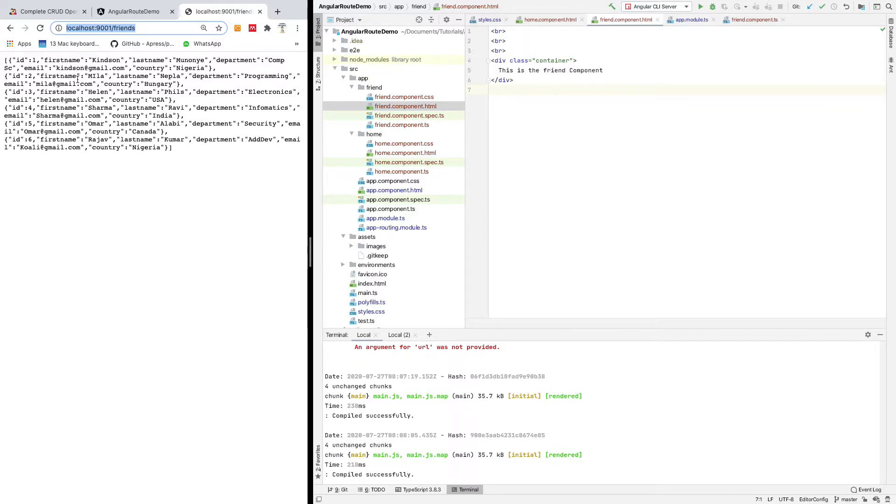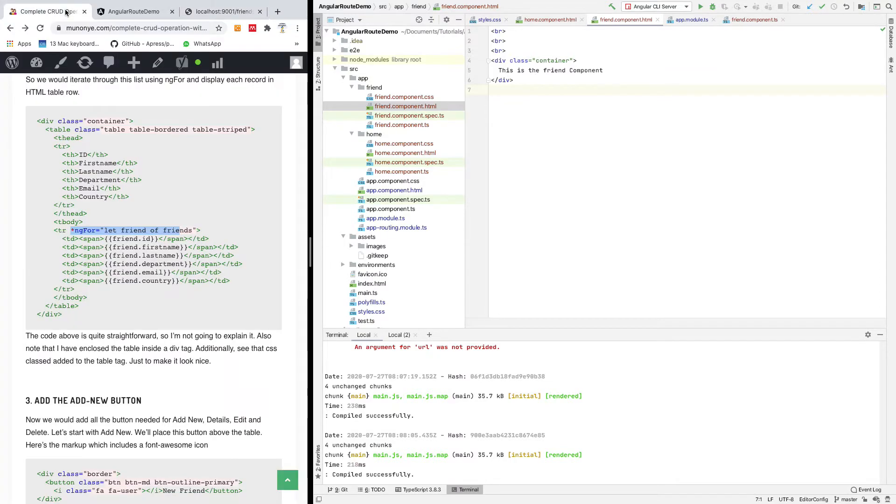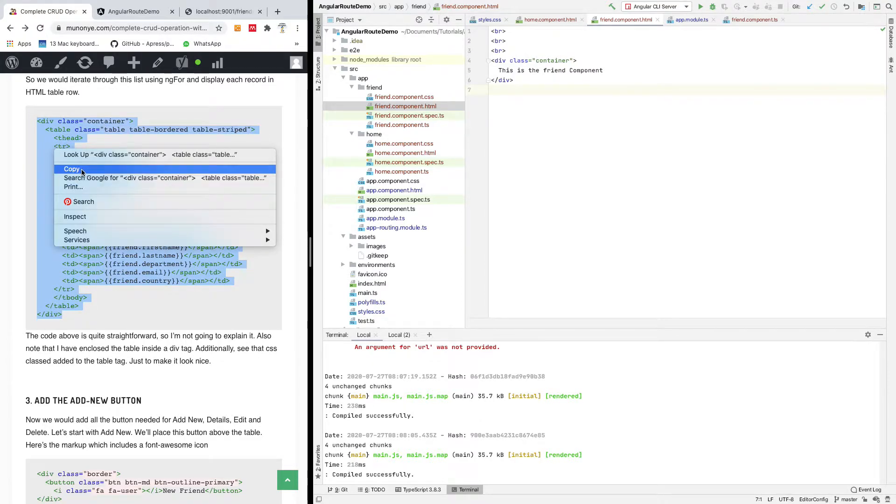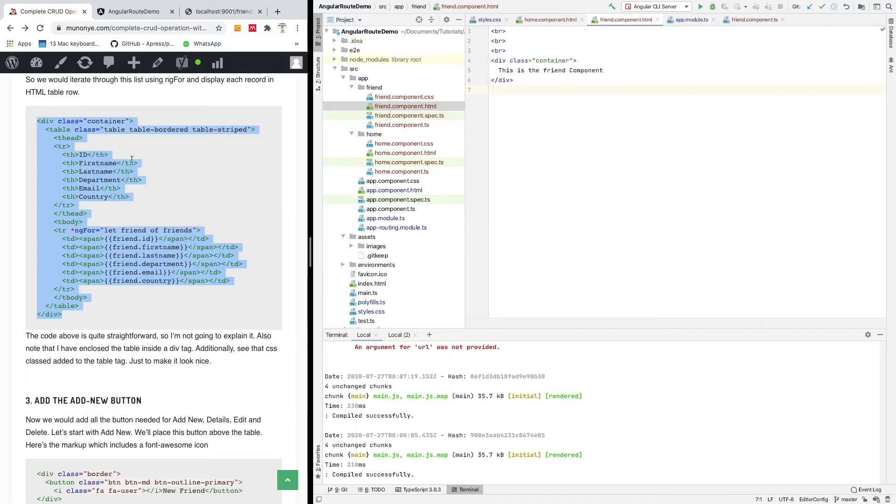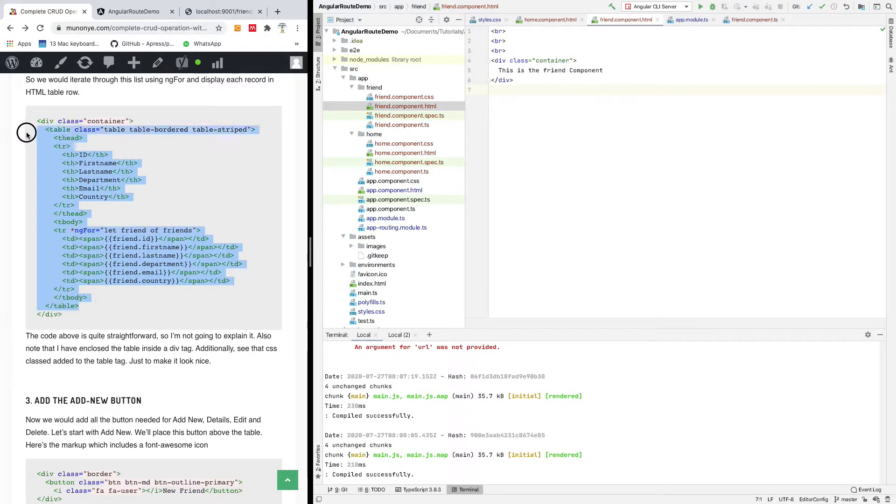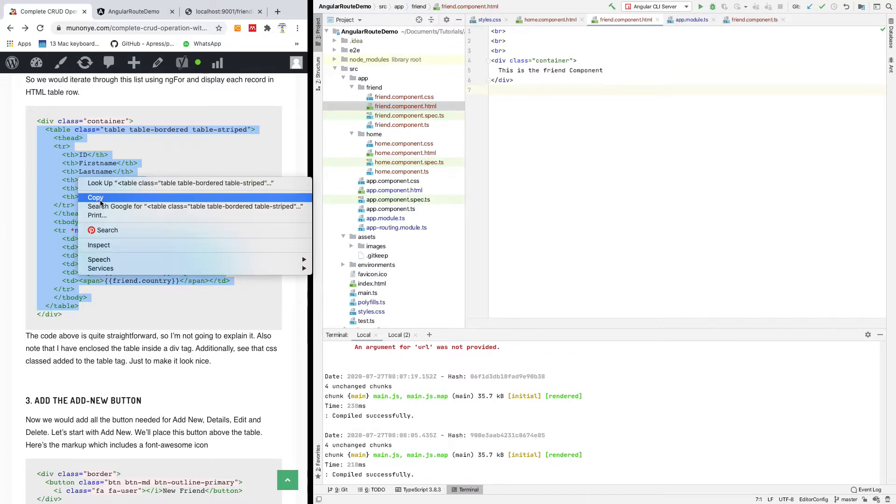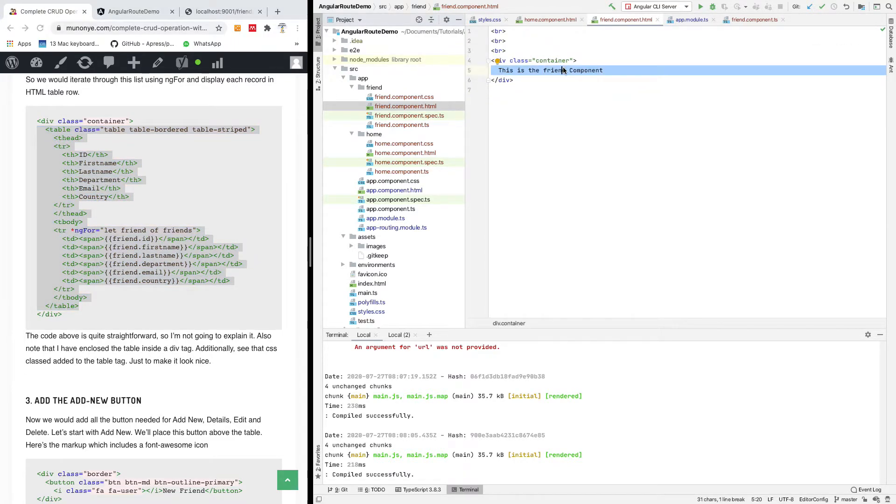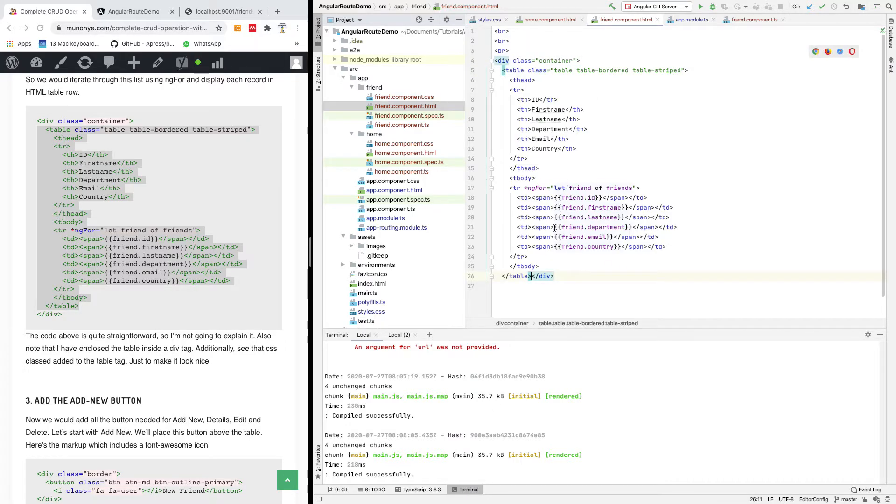So that is how it is. Instead of wasting time, I'm going to simply copy this and paste it on the page and let's see what we have. I'm going to copy only the table slash table part and place it on the page inside the container part. I'm going to paste it right here.